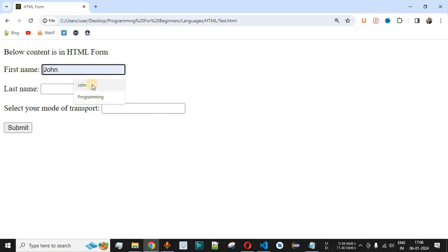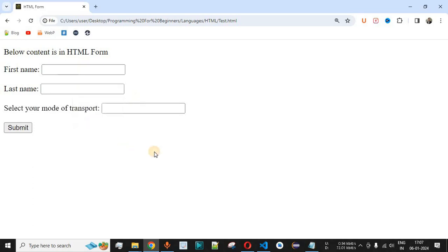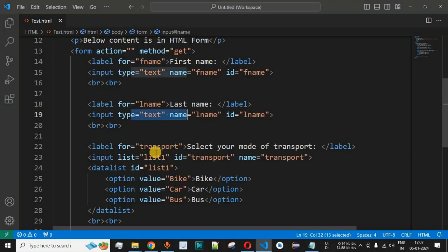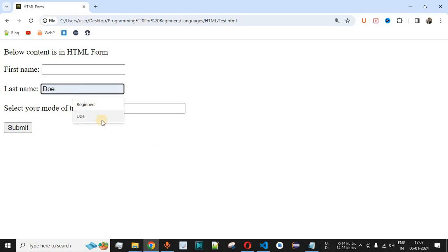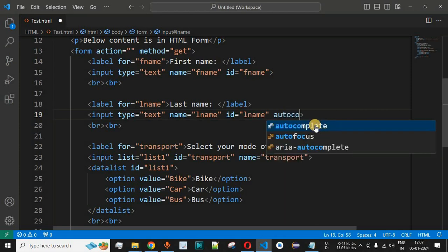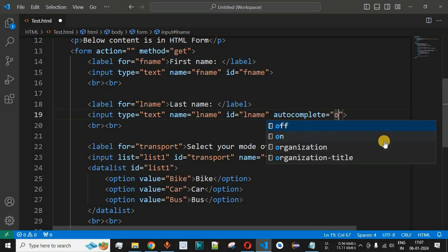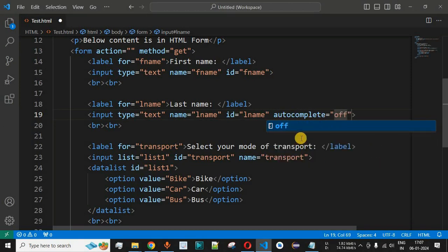For the last name field, we can see suggestions like 'beginners' and 'do' from previous examples. These are the autocomplete suggestions shown by the browser. If you don't want to see autocomplete suggestions, go to the last name input field and add the autocomplete attribute set to 'off'.